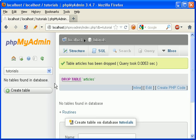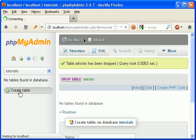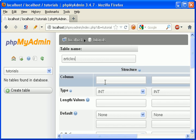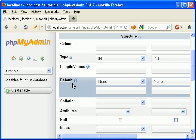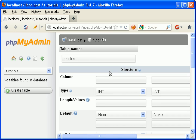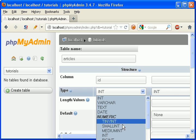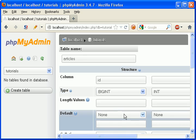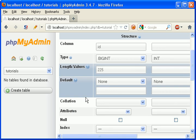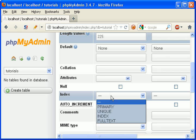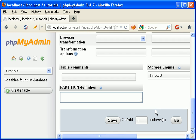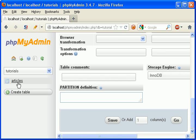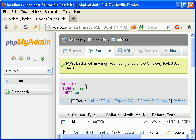Go to phpMyAdmin and create a table. I'm going to call this one articles. Now this is going to be a table that just has some content on it that we can build on so you can see how this works. So let's make our index column. Make it big int 225 length, auto increment. Save. Now go back to your table.